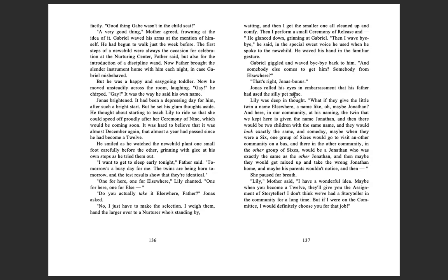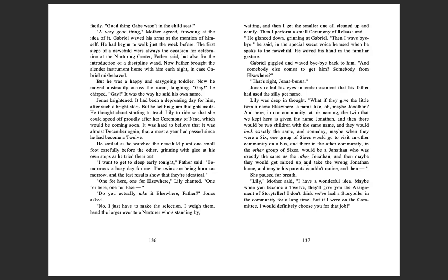Lily was deep in thought. 'But what if they gave the little twin a name elsewhere, a name like, oh, maybe Jonathan? And here in our community, at his naming, the twin that we kept here is given the name Jonathan. And then there'd be two children with the same name, and they would look exactly the same. And someday, maybe when they were a six, one group of sixes would go to visit another community on a bus. And there in the other community, in the other group of sixes, would be a Jonathan, who was exactly the same as the other Jonathan. And then maybe they would get mixed up and take the wrong Jonathan home, and maybe his parents wouldn't notice.' And then she paused for a breath.